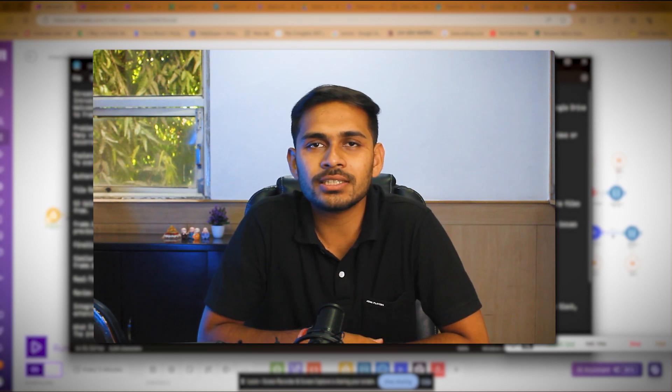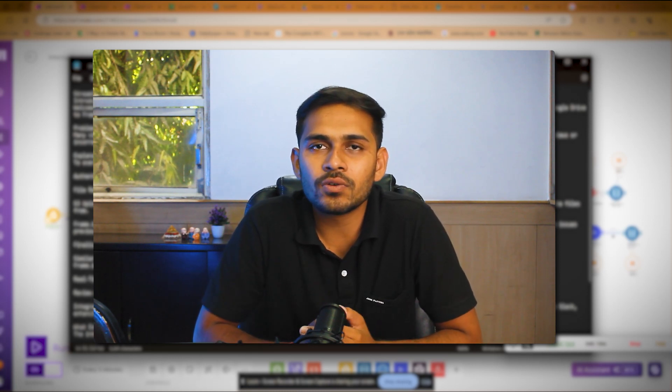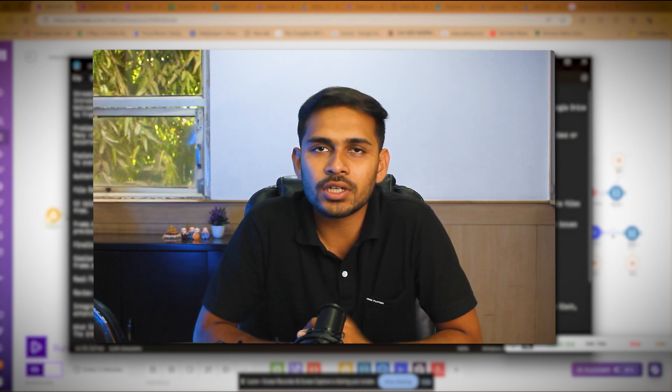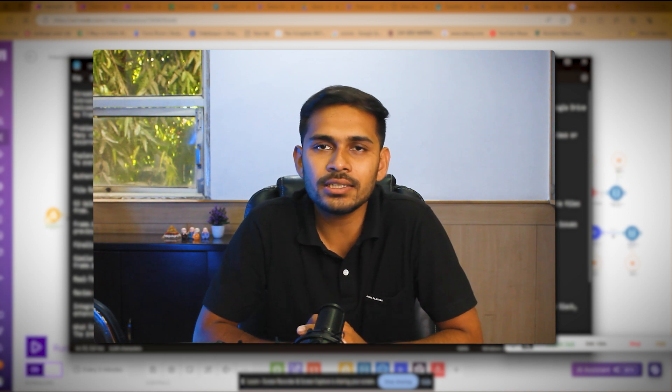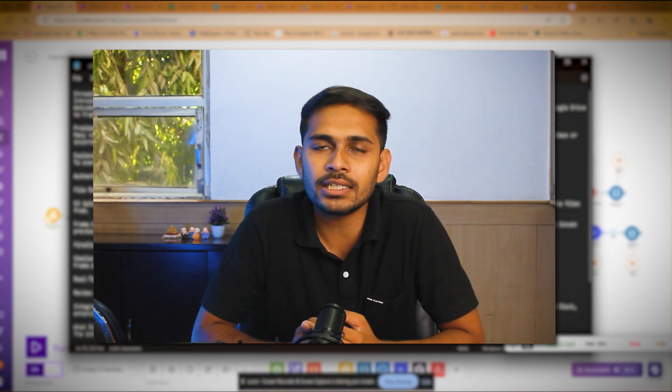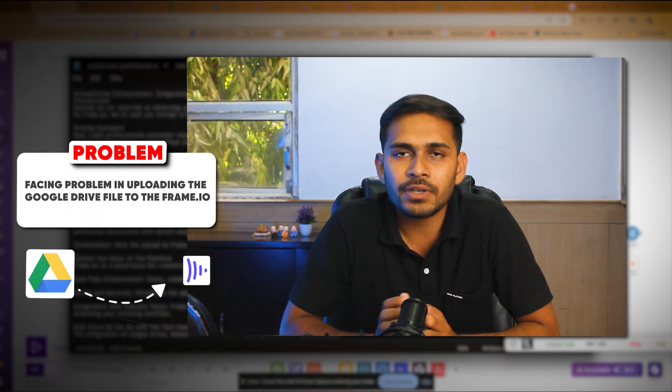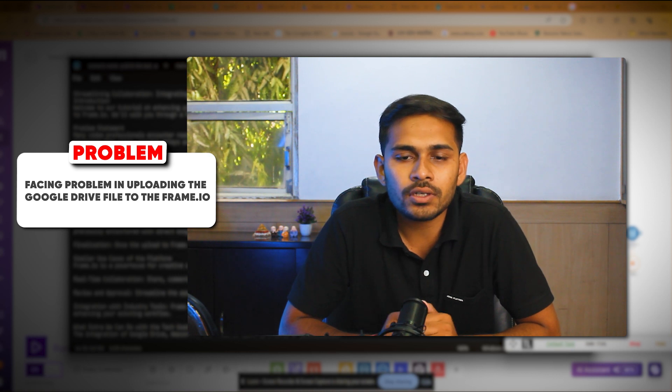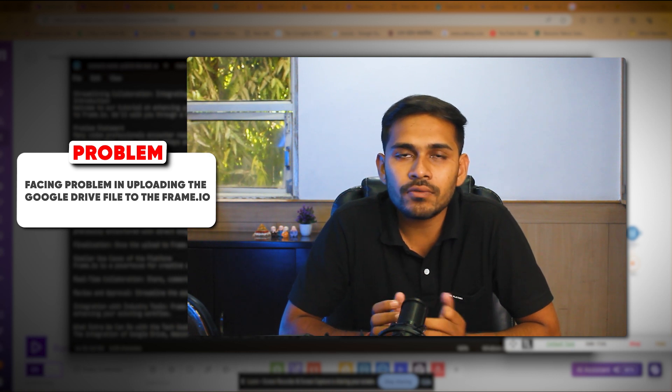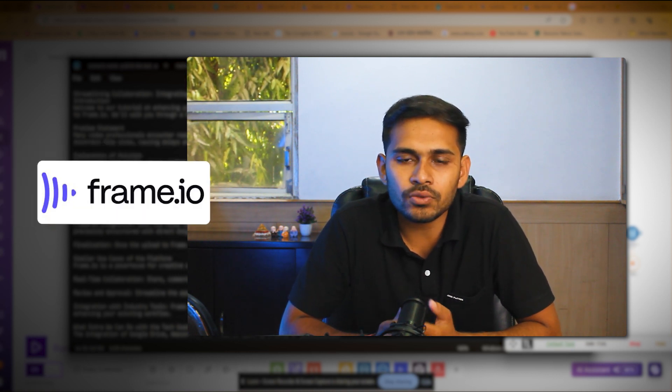Hello, we are from the Gross Text team. Today we're going to see the integration of Google Drive with Frame.io. We had a client who had a problem regarding uploading Google Drive files to Frame.io. Before we go to Frame.io, let's dive into what is Frame.io, why it is being used, and what is the use case.